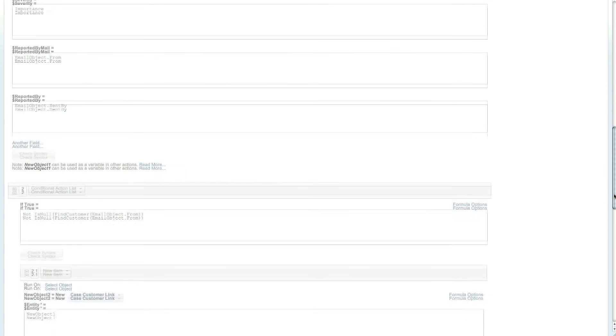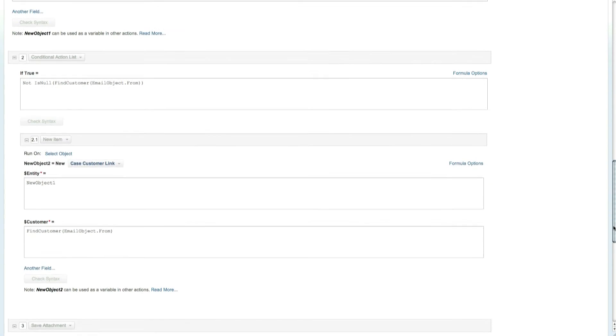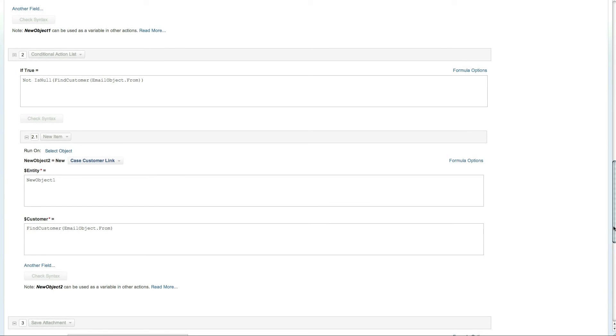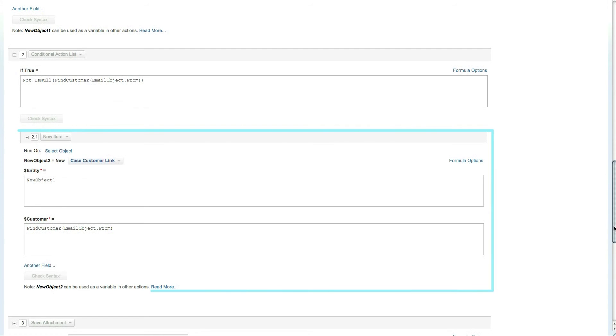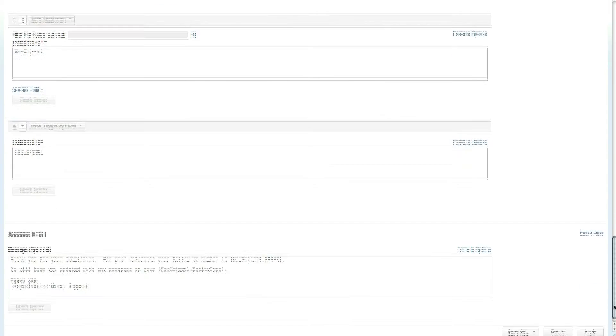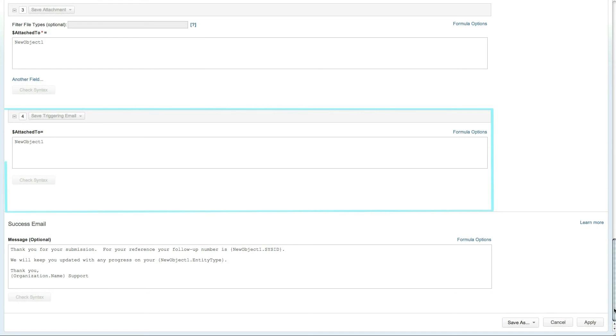Additionally, the rule uses a conditional action to search for a customer associated with the email address. If a match is found, the customer will be linked to the newly created issue. Any attachments, including the email itself, will also be linked to the newly created case.